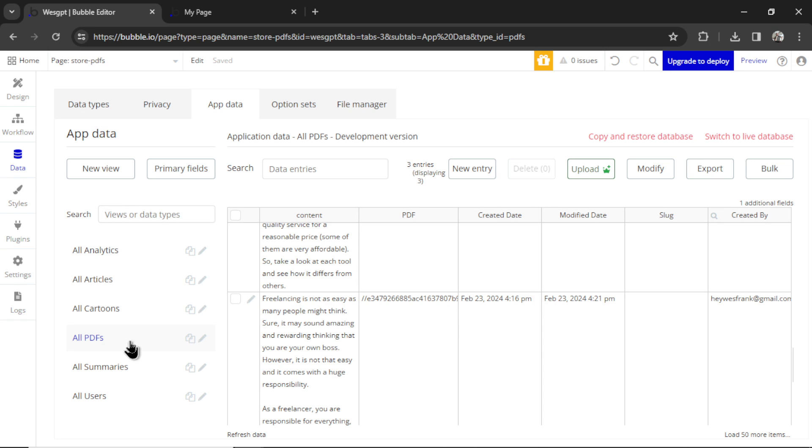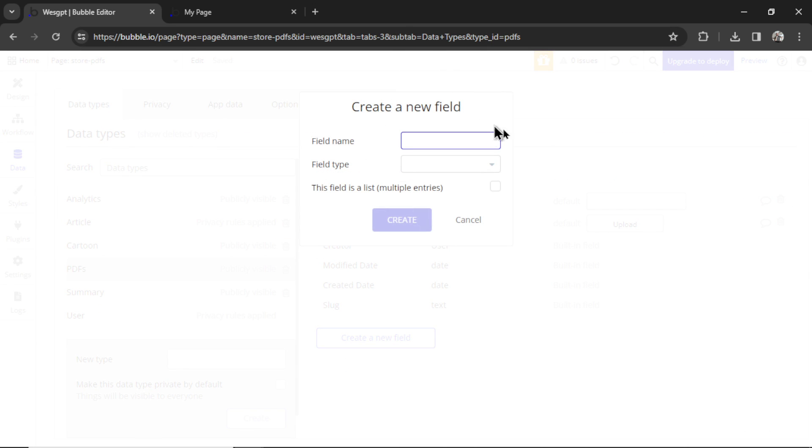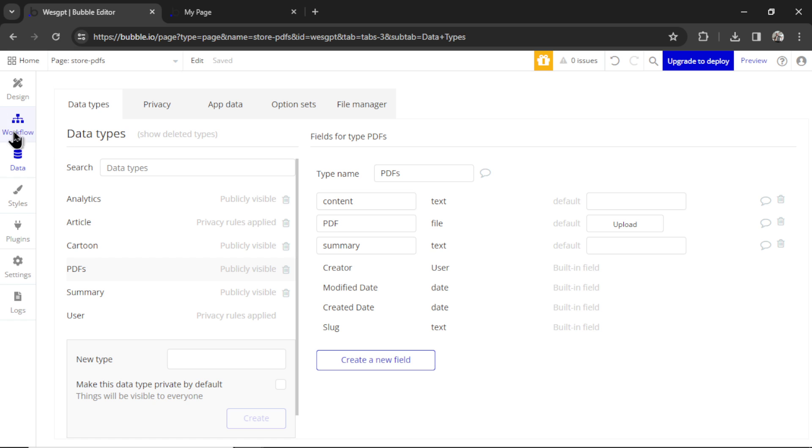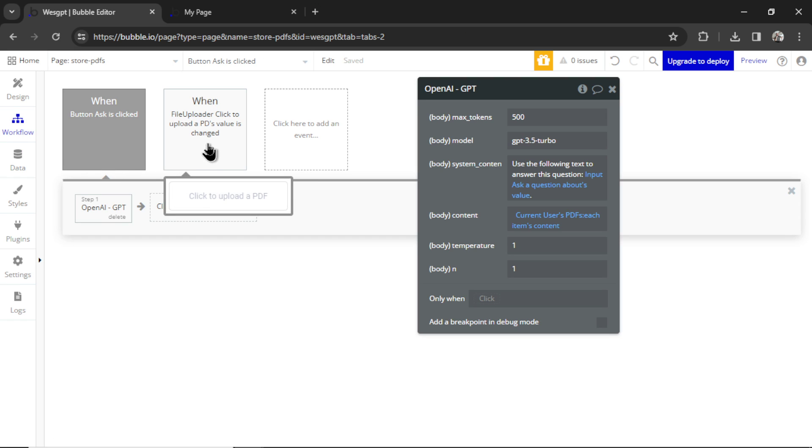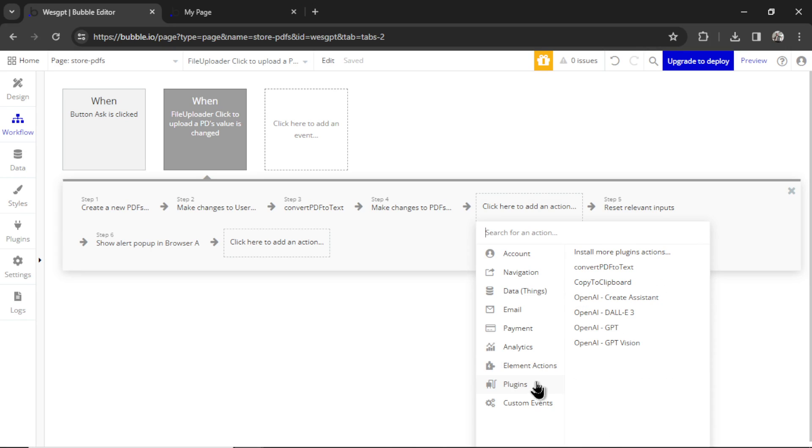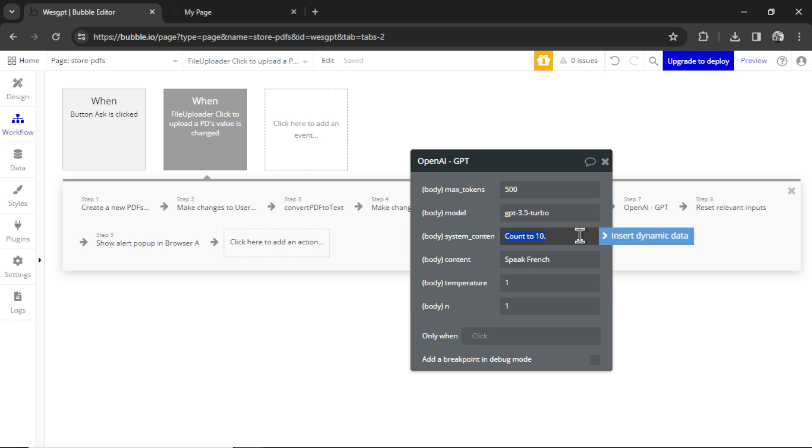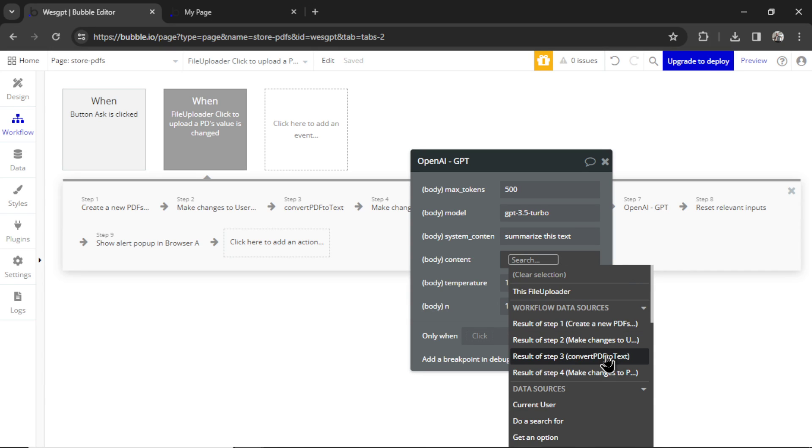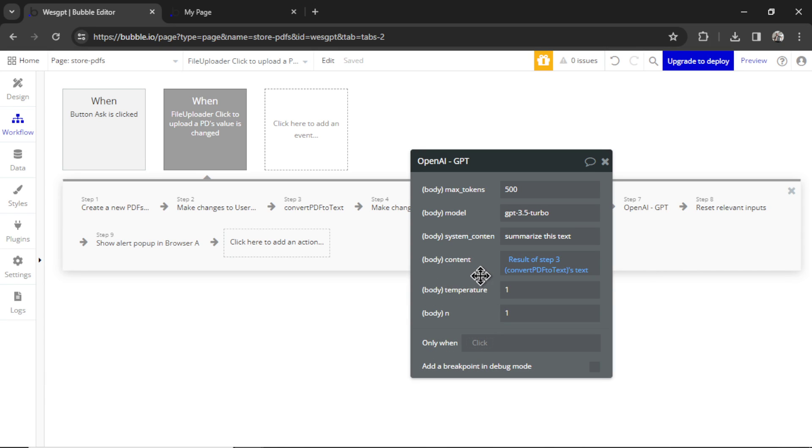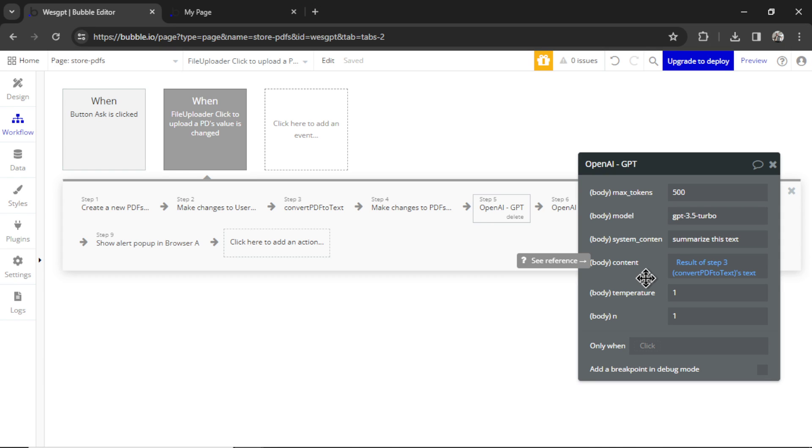We could also go to data, PDFs, click on the data type, create a new field, call it summary. That field type is a text. Hit create. And then in our workflow, when the user uploads a PDF, we can add another step. Plugins, OpenAI GPT, system content message is summarize this text. And then the body content is the result of step 3, that convert PDF to text, its result. So basically, if you predict that your users are going to be uploading hundreds of PDF files, you can always summarize each of them when they're uploaded, and then interact with the summary instead of the full PDF text. That's just one way to chunk the data to save on costs. I'll let you use your own imagination to fix this problem. But solving this in a cheap and efficient way already puts your custom AI app way above the rest.